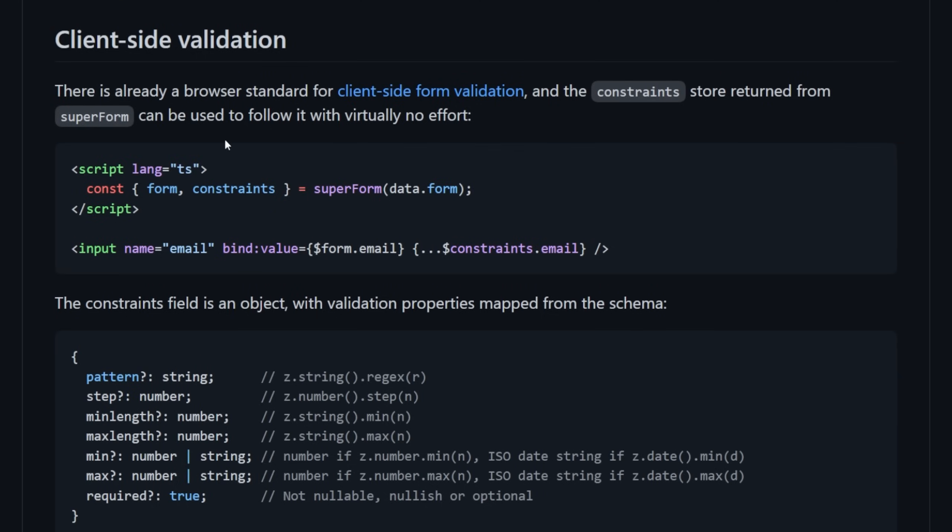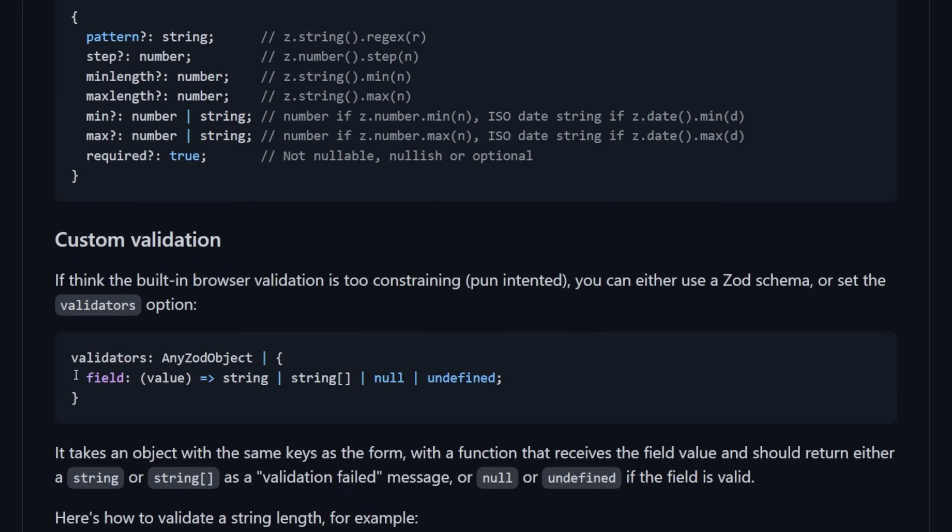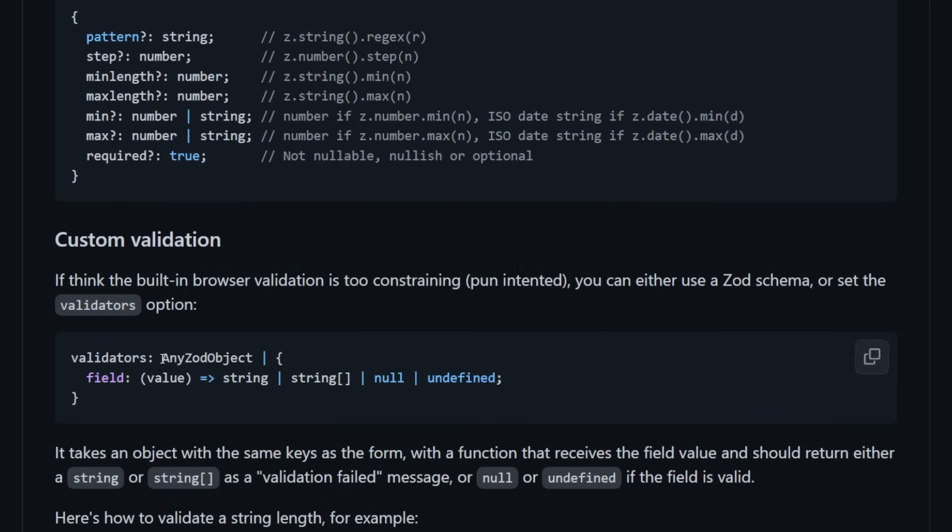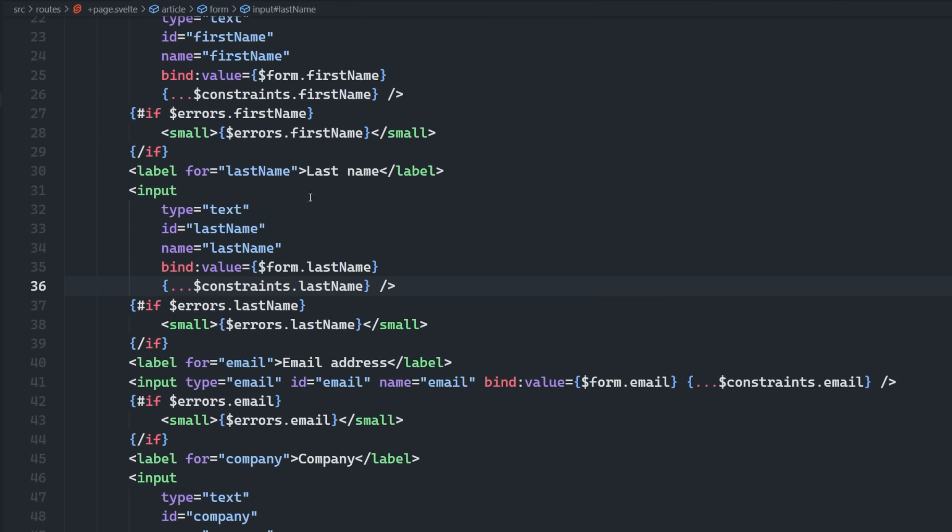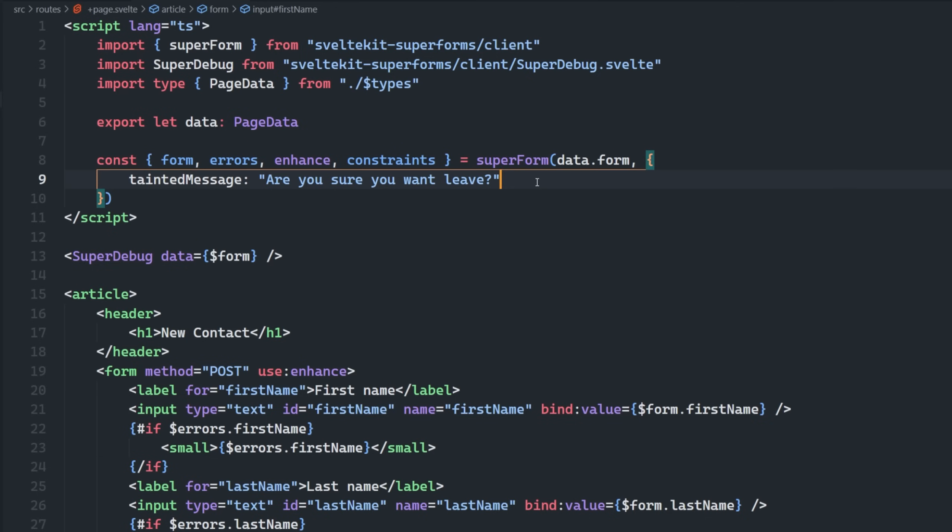One of which is their validator object, which if we look here, we see that we have this validators, which can either be any ZOD object. So we can use ZOD. It just adds on to the client side's weight, or we can use their validation syntax here. So we'll start out with their validation syntax. Let me just remove these constraints here.